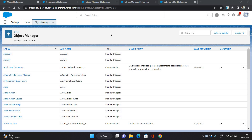Hello everyone. This is Abhishek Bagheirwal. Welcome to the Salesforce CPQ series. In this video, I'm going to show you how to configure global attributes in CPQ. So let's get started.